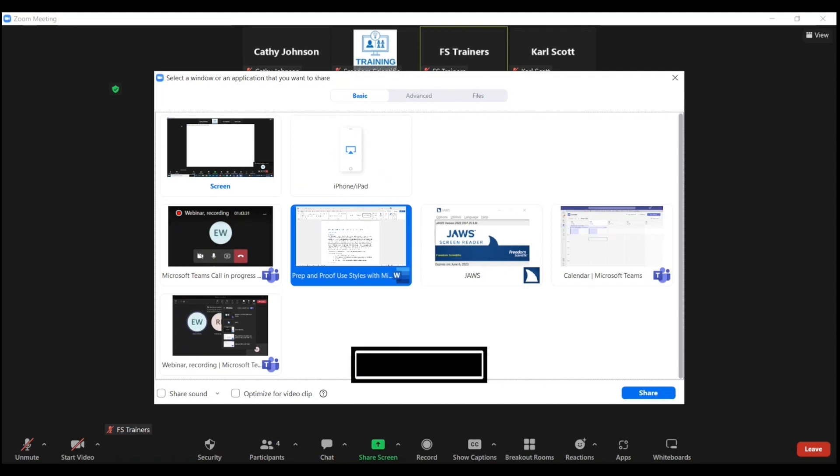I do not press Enter or Space here. I simply leave focus on this option.